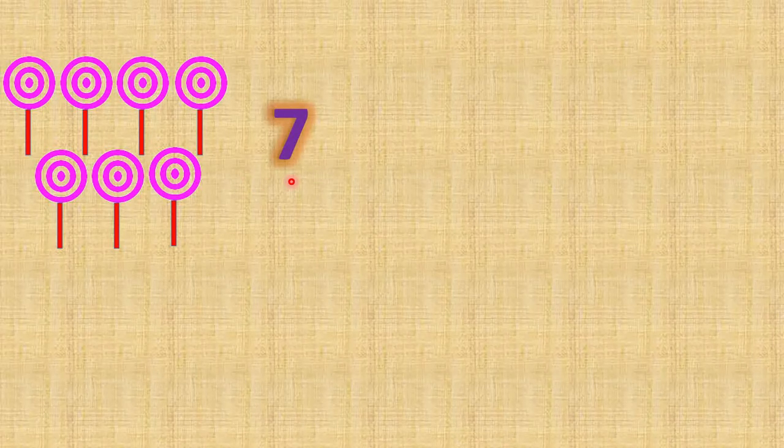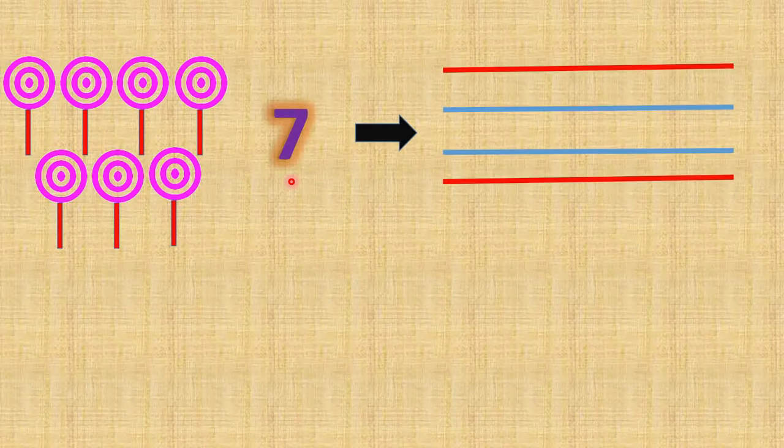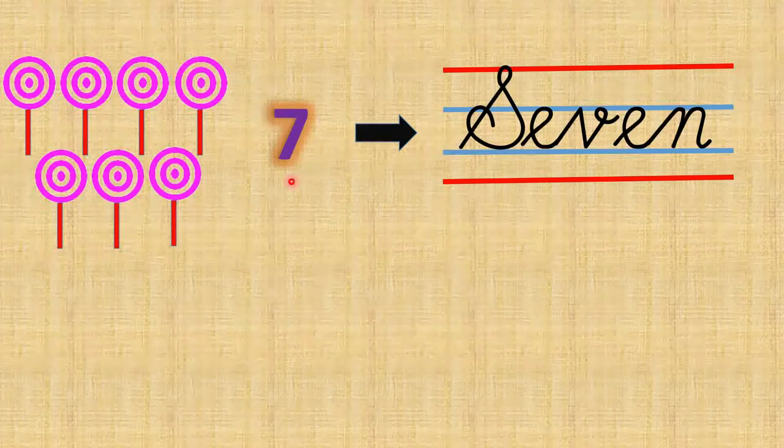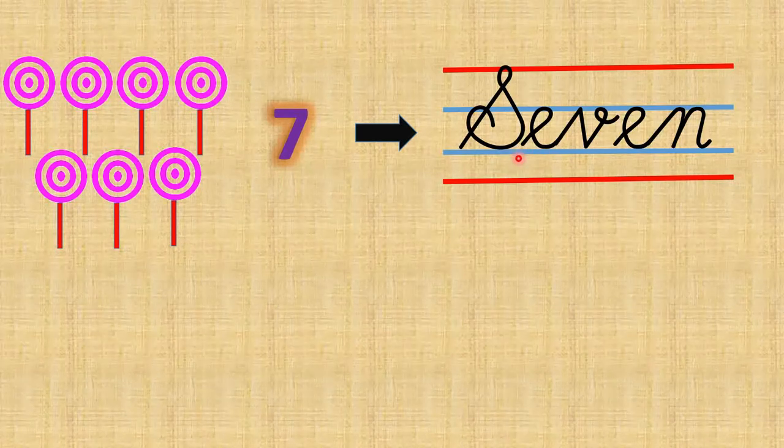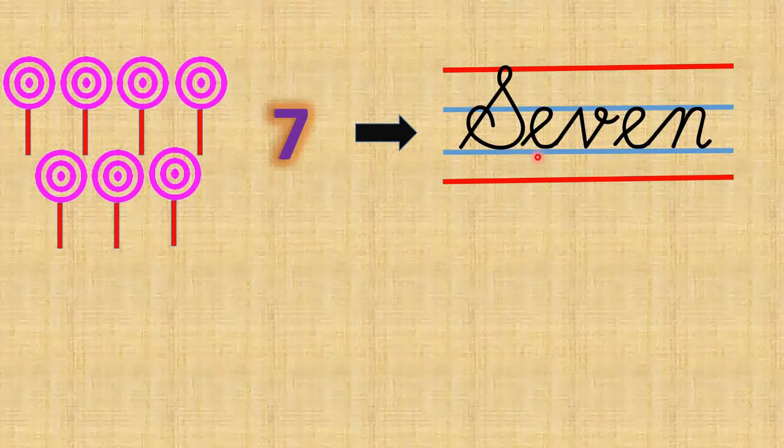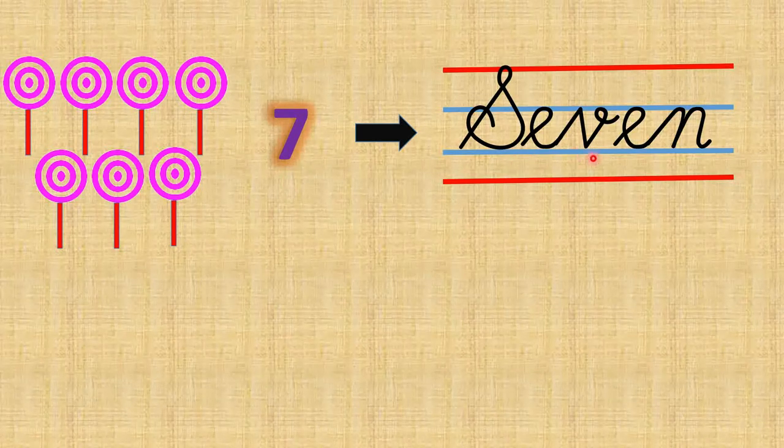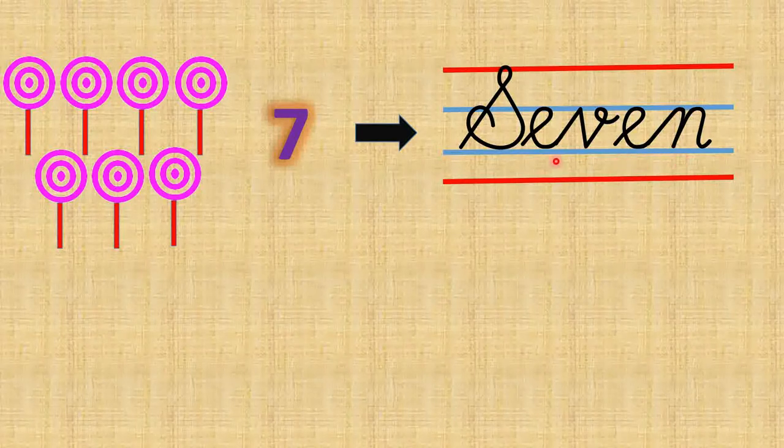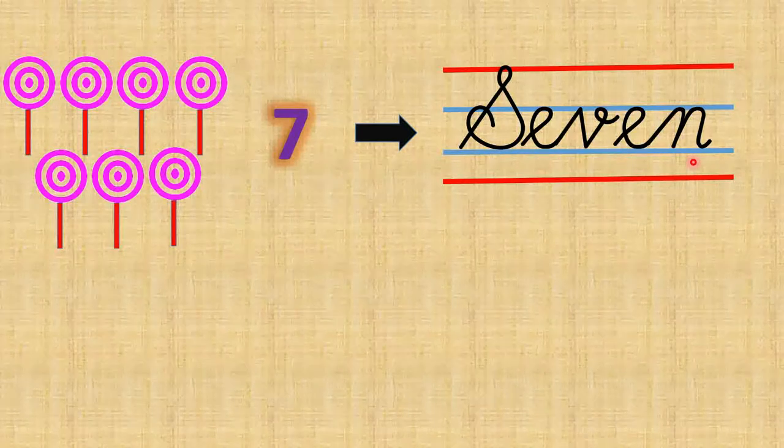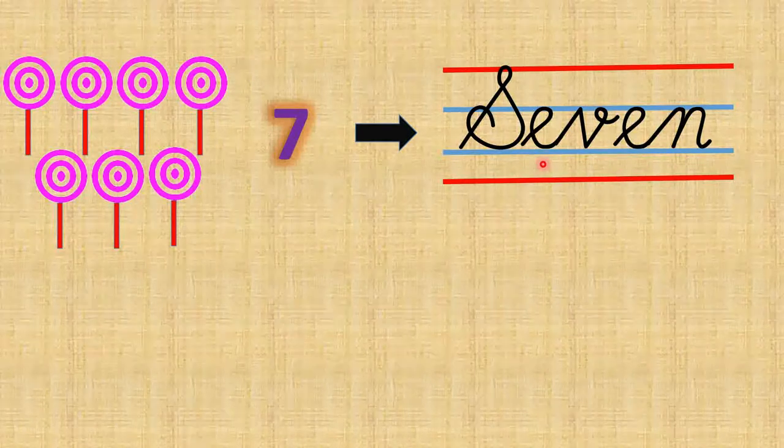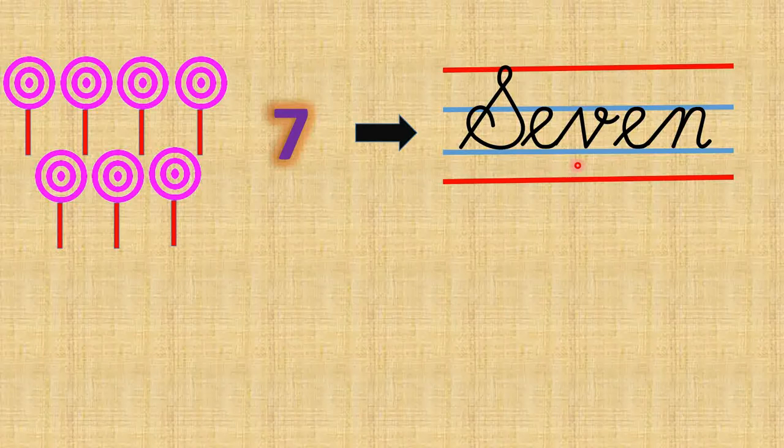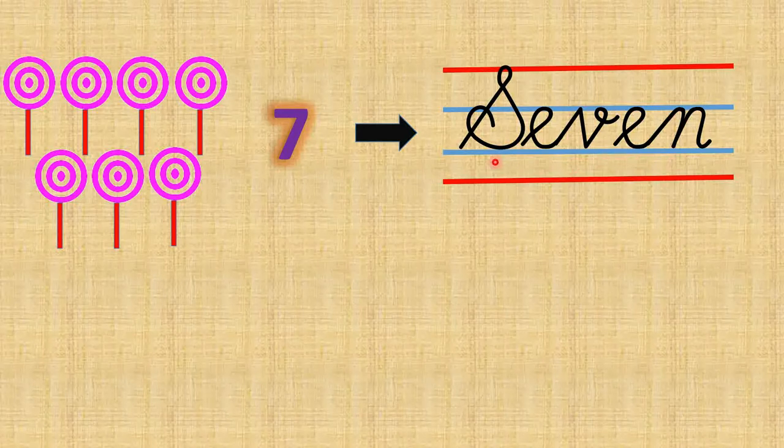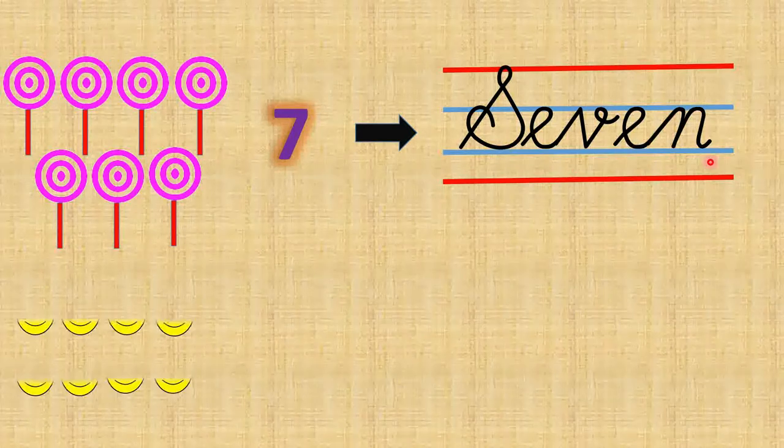So here comes the yummy yummy candies. And how many candies are there? Shall we count together? 1, 2, 3, 4, 5, 6, 7. There are 7 candies. And what is the number name of 7? S E V E N, seven.